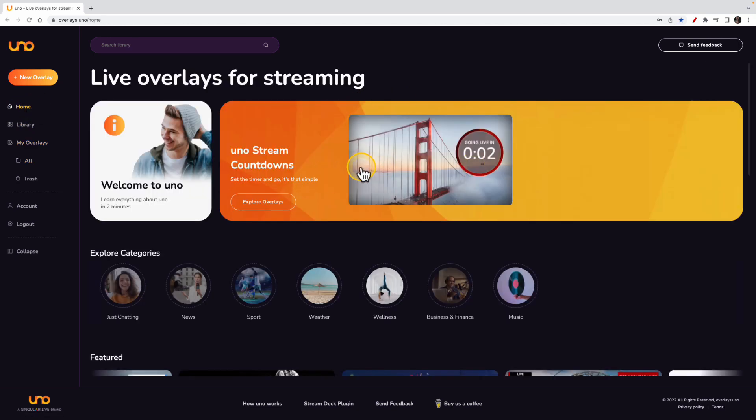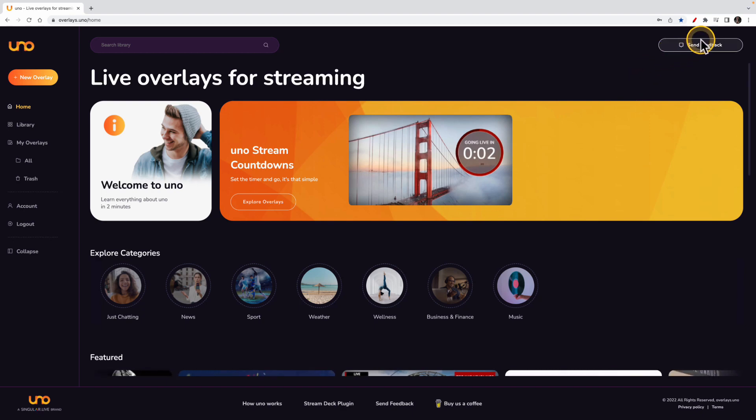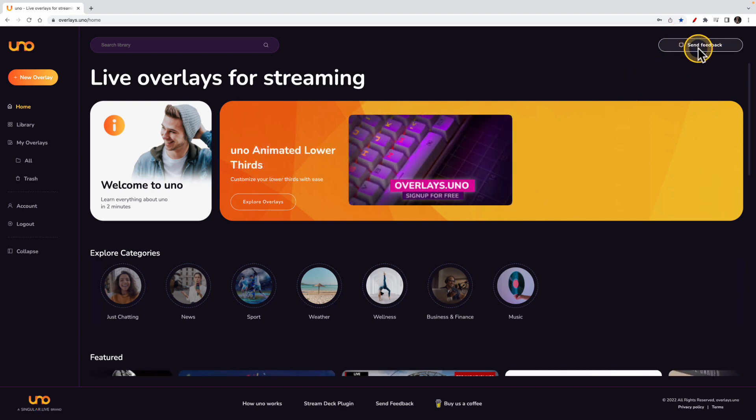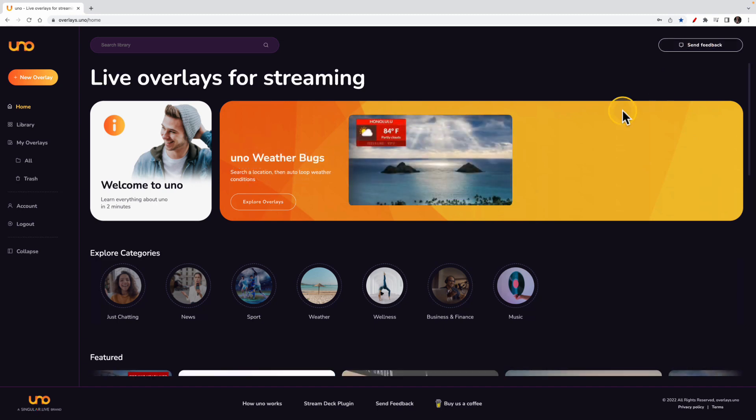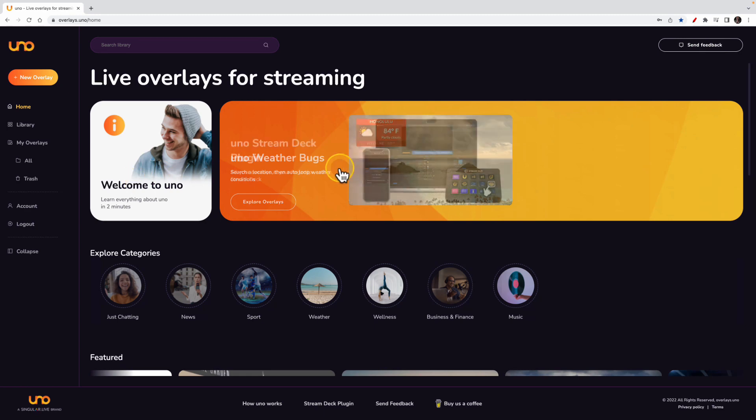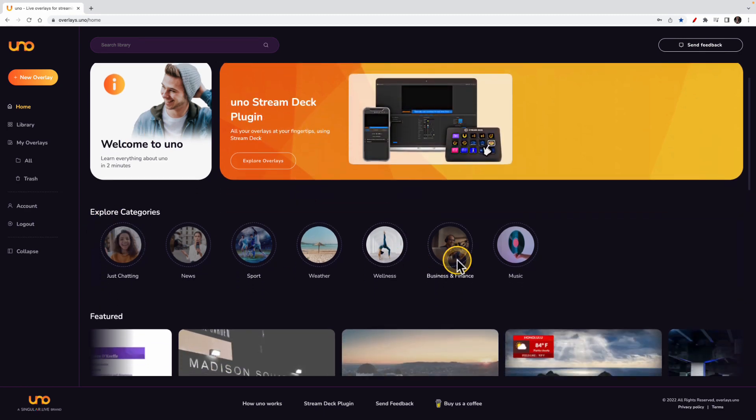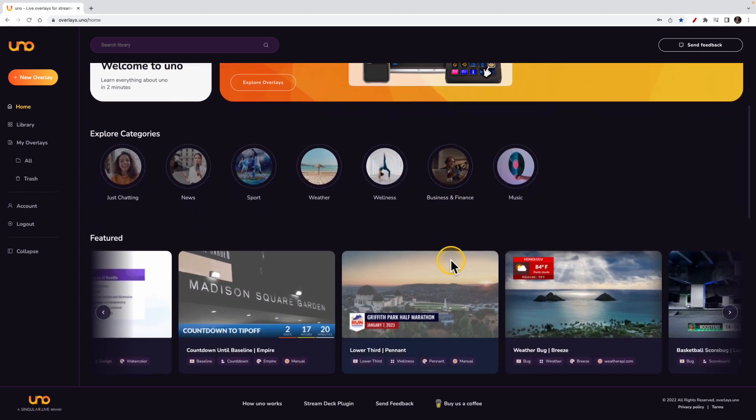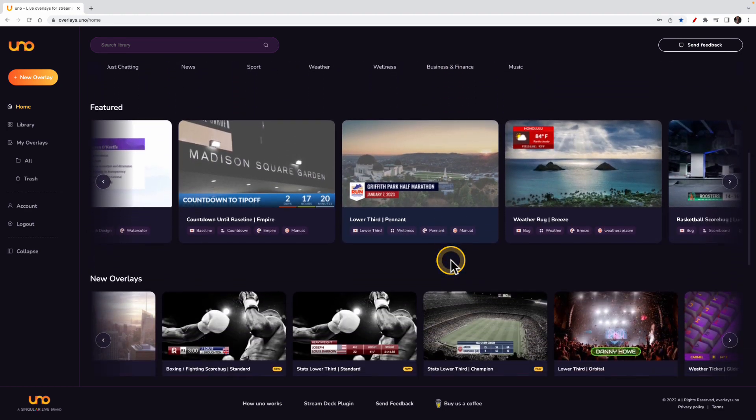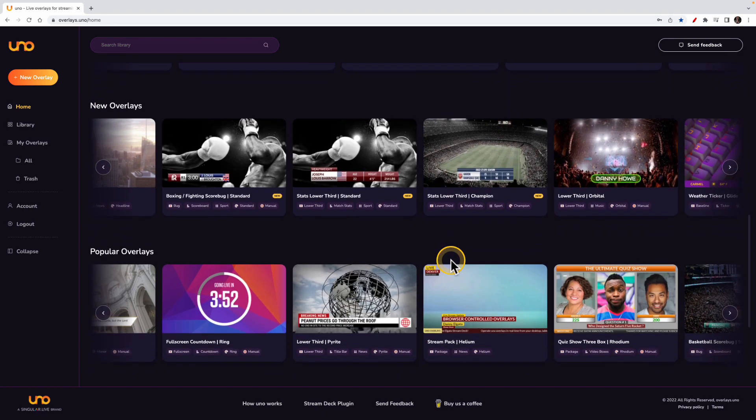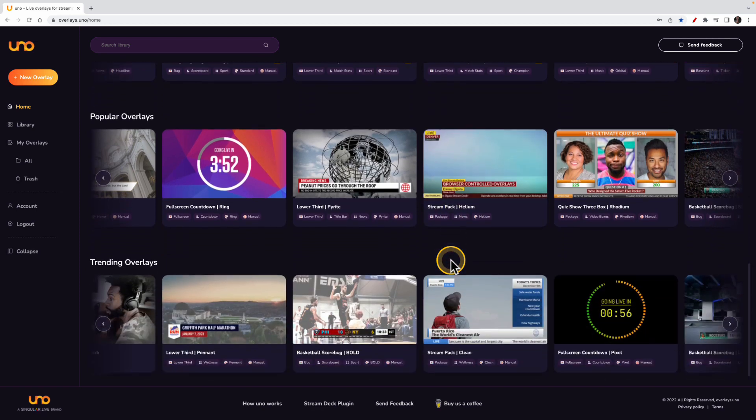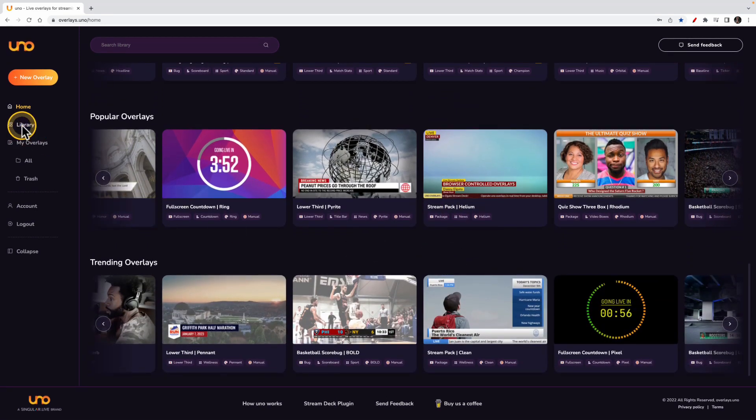Now one thing that I want to let you know about is when you log in, you get this Send Feedback button, and Uno is very responsive to your feedback. So if you have any ideas for overlays you'd like to see, please let them know about that. Now here on the homepage, you have some different news. You have categories that they have here, some featured overlays, new overlays, popular overlays, trending overlays.